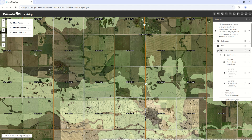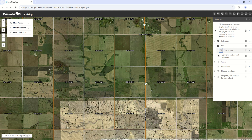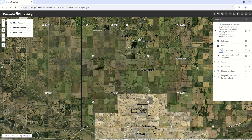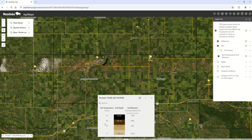Some of the newer functions in this version include a layer for soil temperature and moisture. Our Manitoba Ag Weather program has a series of weather stations across agro-Manitoba, and for each one of these layers, if you click on them individually, you'll bring up a window showing the different temperatures at different depths and also your soil moisture.